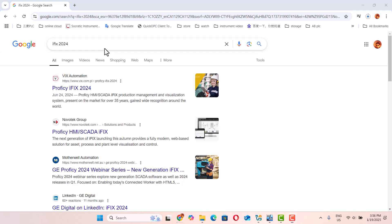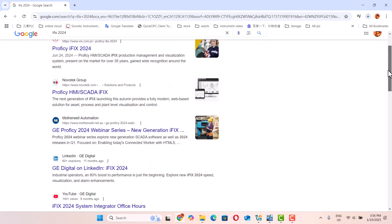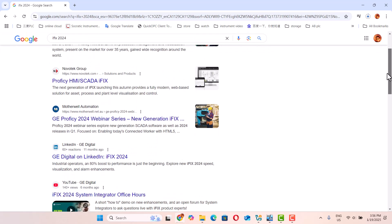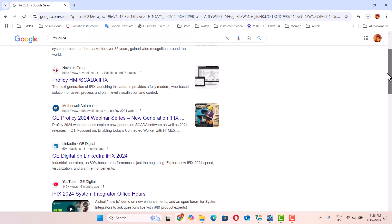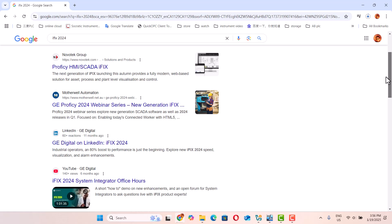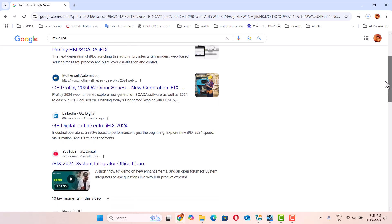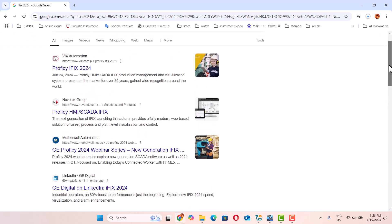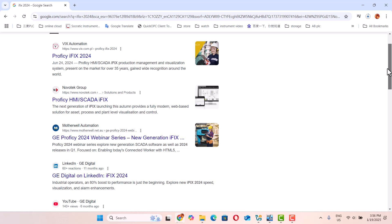Hello, today we talk about the SCADA software called iFIX. iFIX is a classic SCADA software that belongs to GE. It's very useful and powerful, very popular in the field. In my old video I used iFIX to communicate with other PLCs, but today I'll show you how to install the very new iFIX software, iFIX 2024, which is very new.